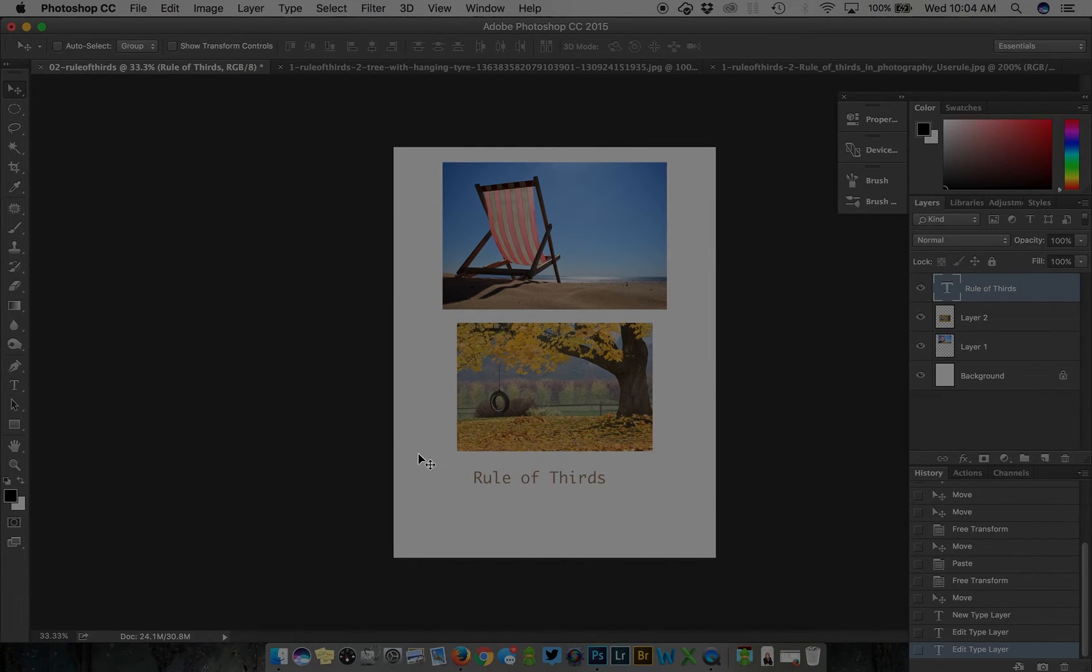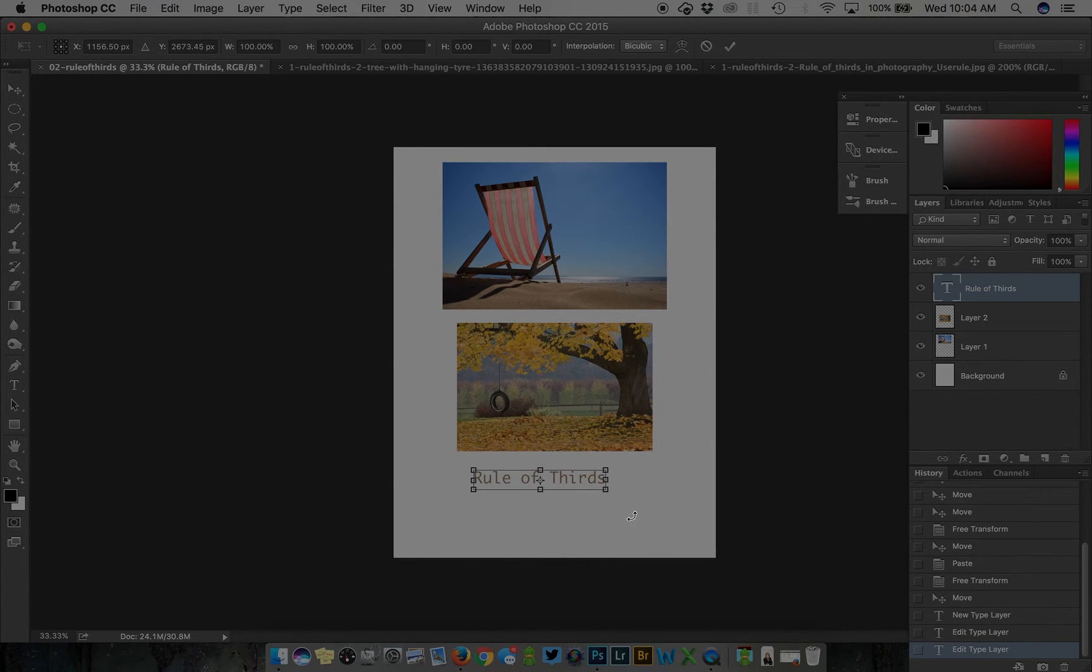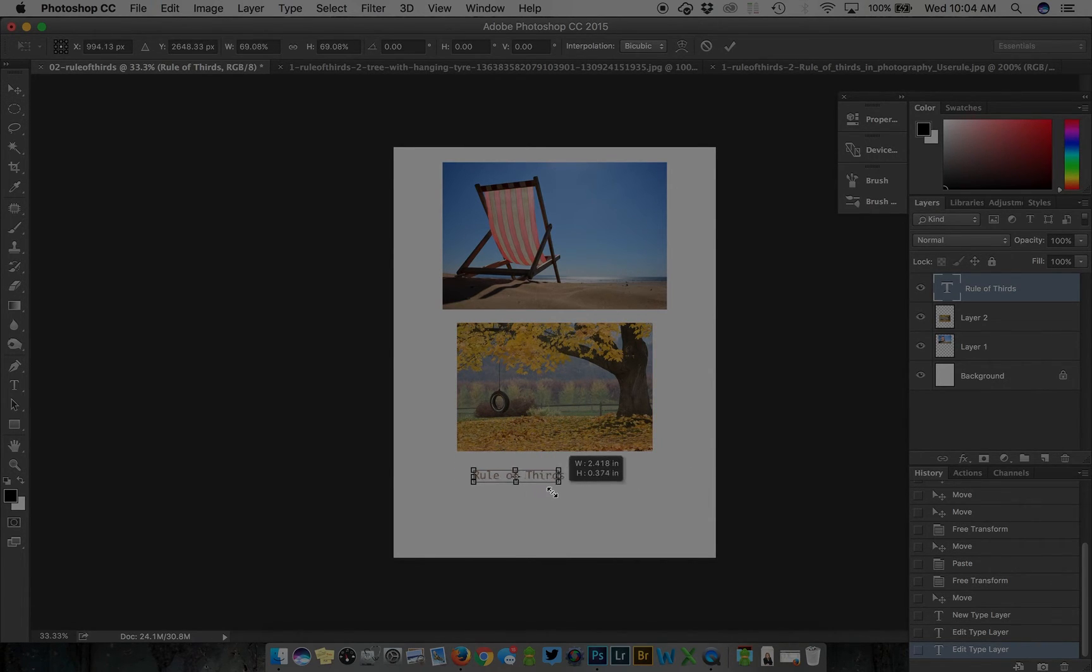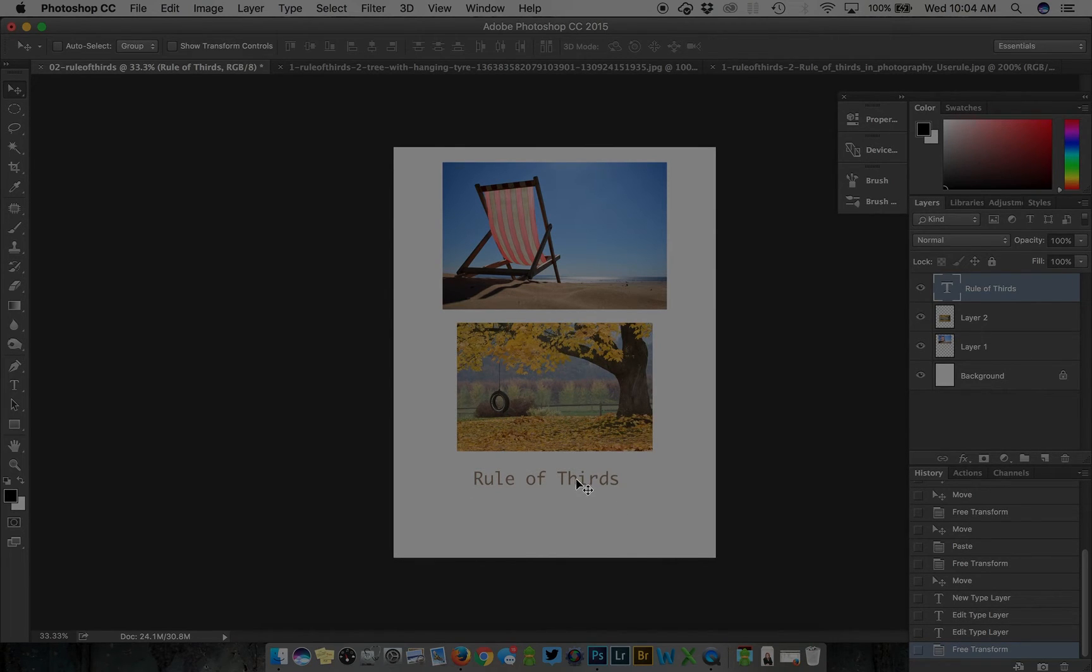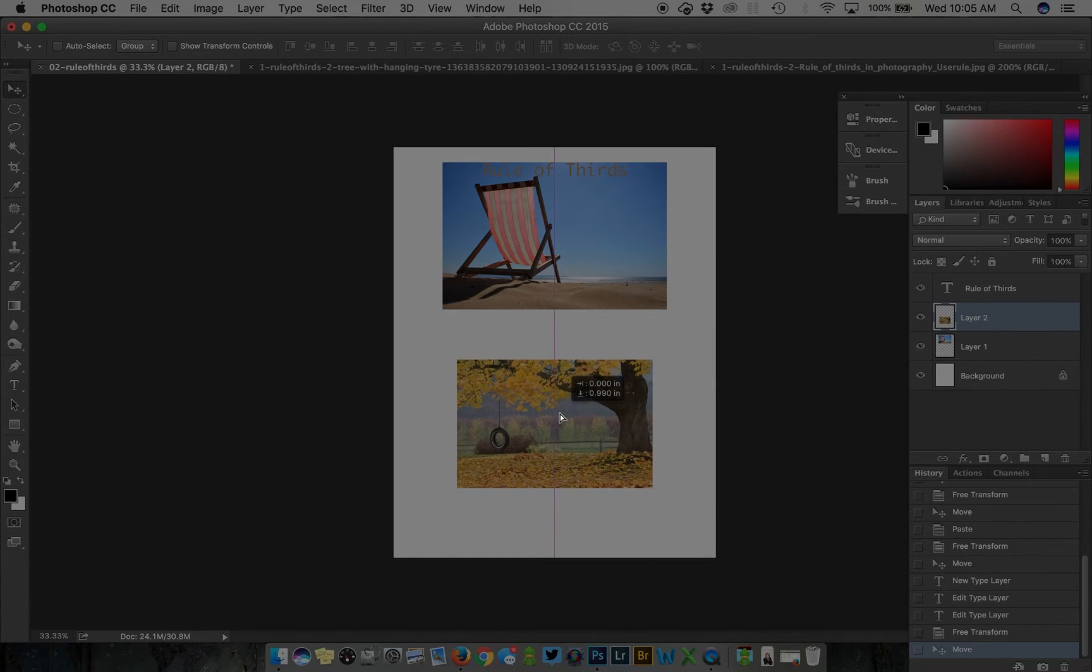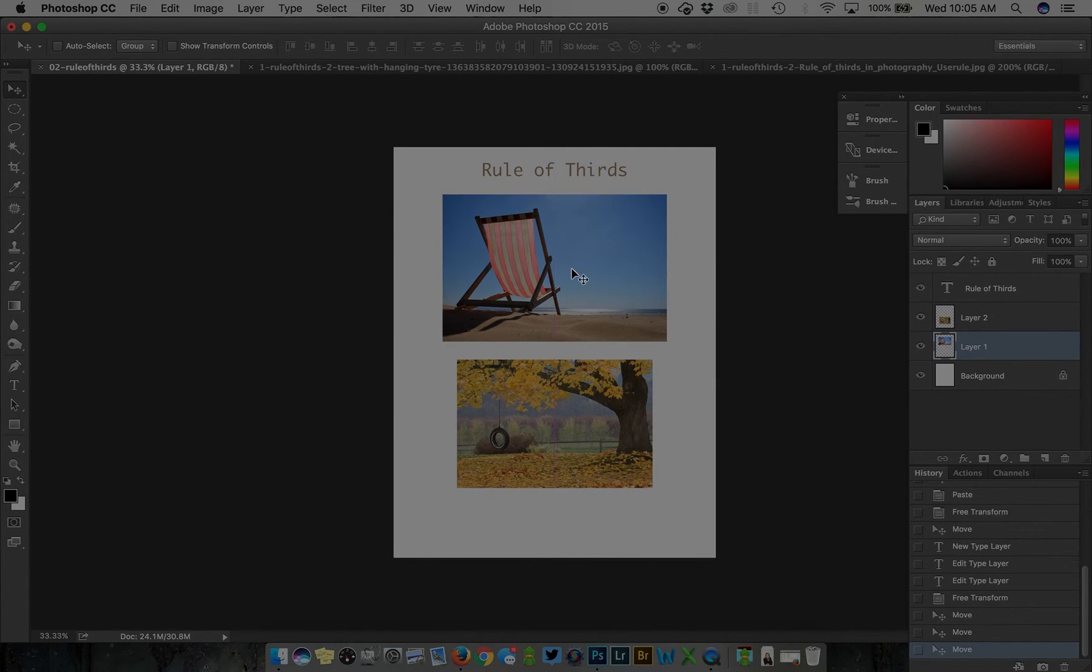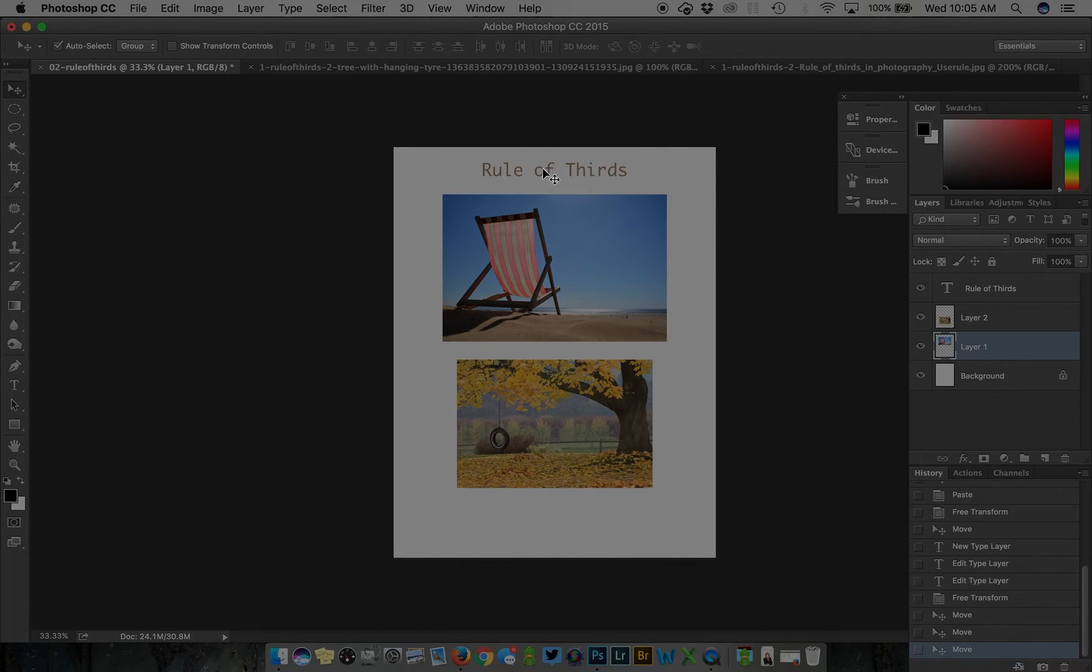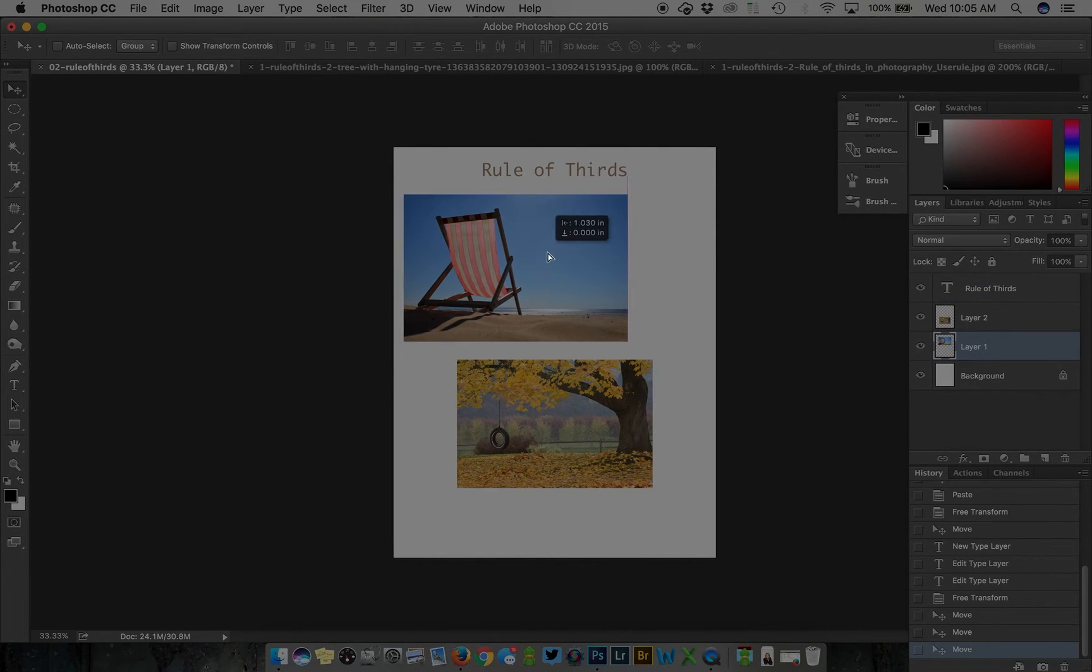Or you can go back to the move tool with a quick stroke of V or click here, then do command or control T to free transform the text. You can do this as well. I'm actually going to put this up here. I'm in the move tool clicking on the image and dragging it.